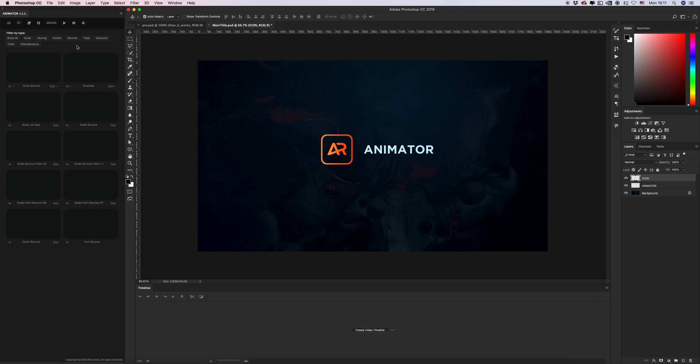What we need? Of course we need our plugin Animator version 1.1 and open timeline panel, or you can open it a little bit later. Okay let's start.